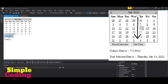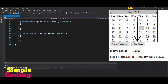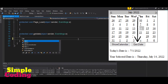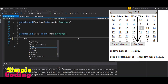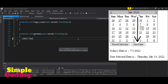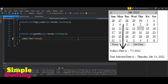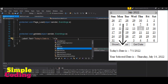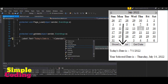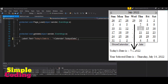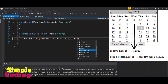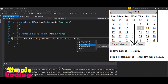Now we have to provide logic for the GetDate function. When I click the Get Date button, I want to show today's date in the first label. So we write: Label1.Text = "Today's date is: " + Calendar1.TodaysDate.ToShortDateString(), which will return the current date as a short date string.